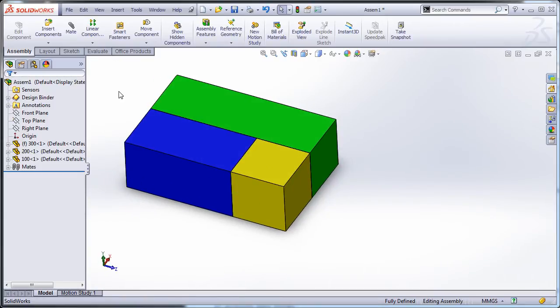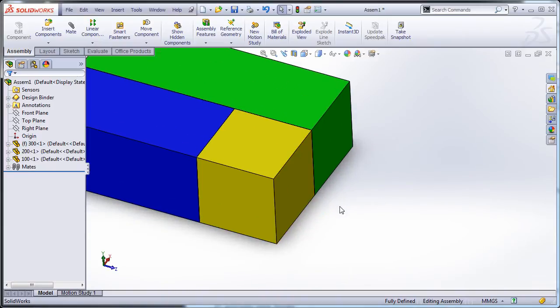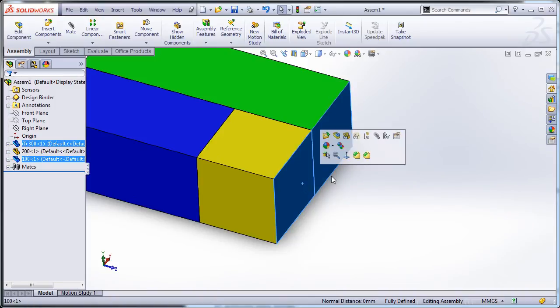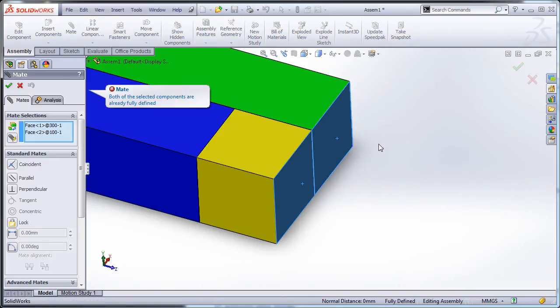The correct thing to do would be to close this file and move on to something else, but instead I'm going to do something evil. I'm going to mate these two faces together, and look...